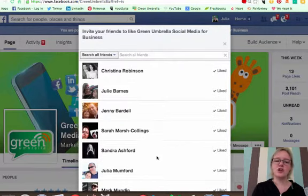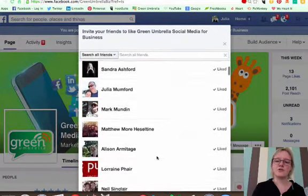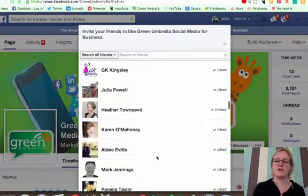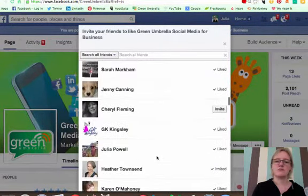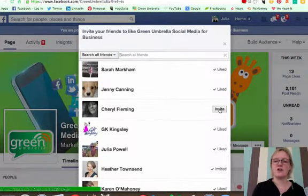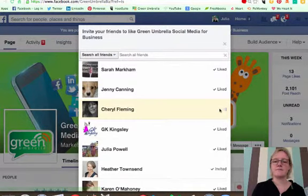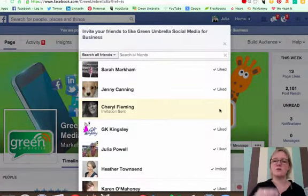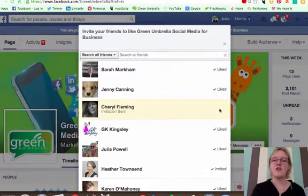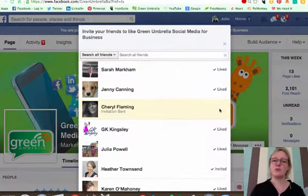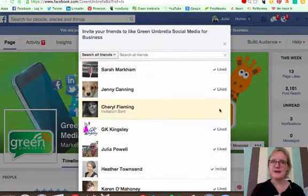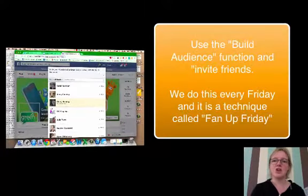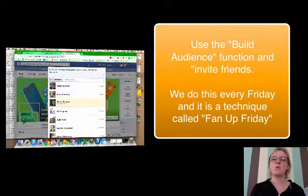And you just go down and the ones that you have, just like Cheryl, if I just invite her. And those new people that have just connected with you, it will tell you whether they've liked the page or not. So on a Friday, do fan up Friday and just build those people, feed those people into your page. So that's option number one.